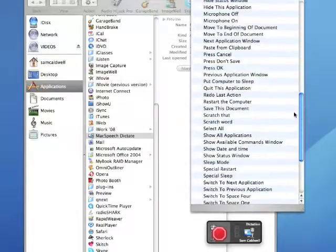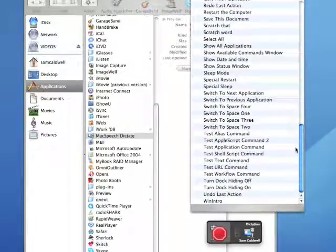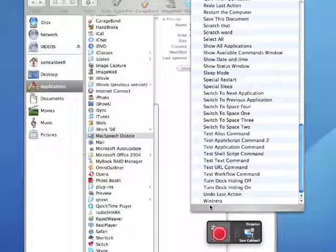Additionally, you have global commands that may be used to interact with applications. You may also create your own. I have created one called Win Intro, which will automatically display text when I am dictating.